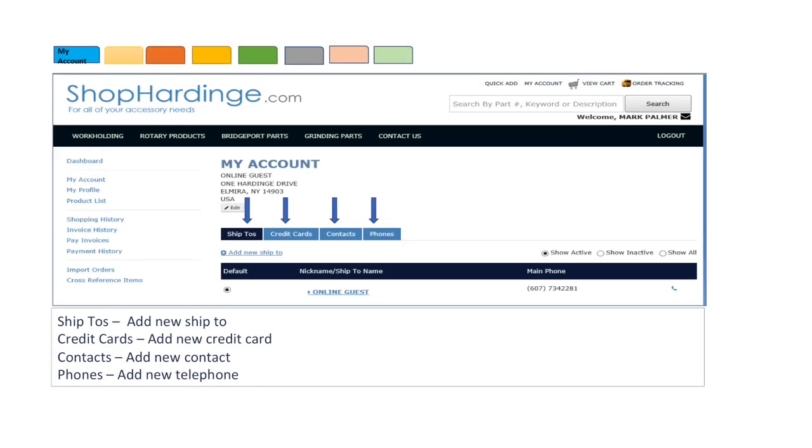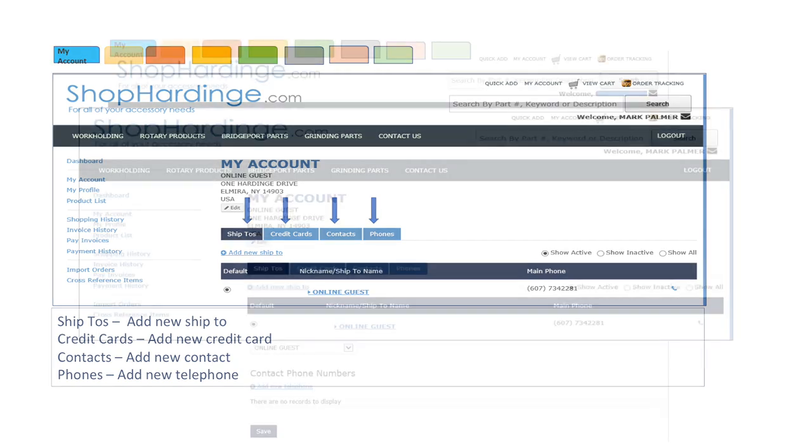When viewing my account you can do the following: Add a new ship to address, add a new credit card, add a new contact, add a new phone number.